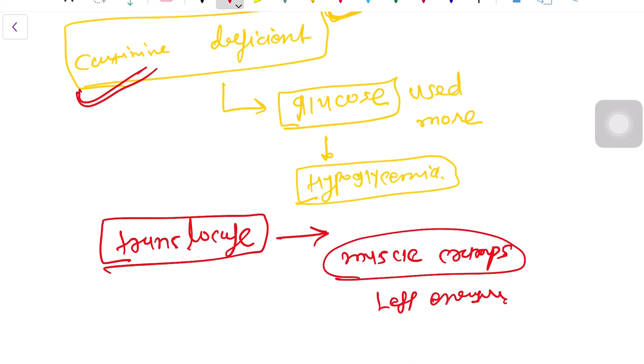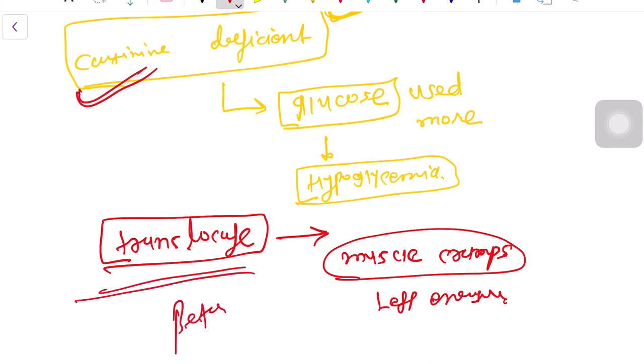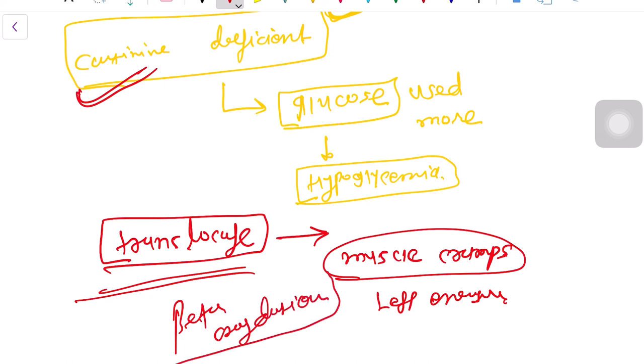Carnitine deficiency is common mainly in premature infants. That's all about today's beta oxidation — I hope you all enjoyed it. Please give me your feedback in the comment section.